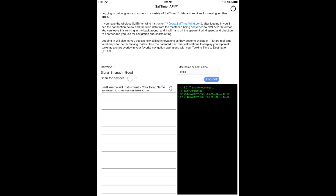The wind instrument sends data every second, which is twice as fast as in our previous wireless anemometer.